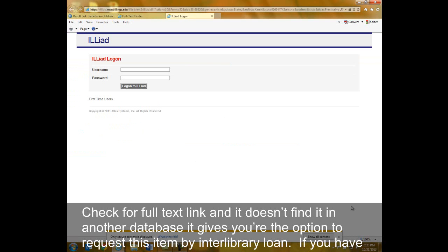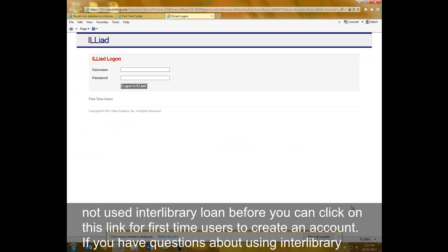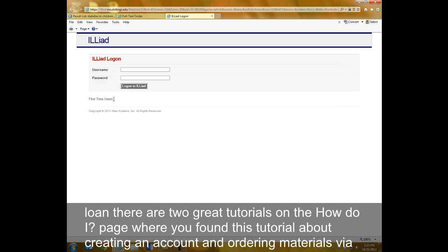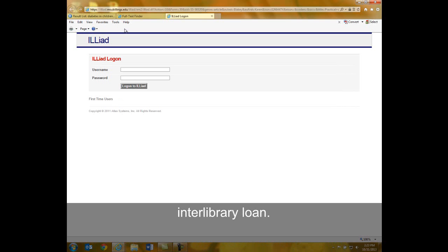If you have not used interlibrary loan before, you can click on this link for first-time users to create an account. If you have questions about using interlibrary loan, there are two great tutorials on the How Do I page where you found this tutorial about creating an account and ordering materials via interlibrary loan.